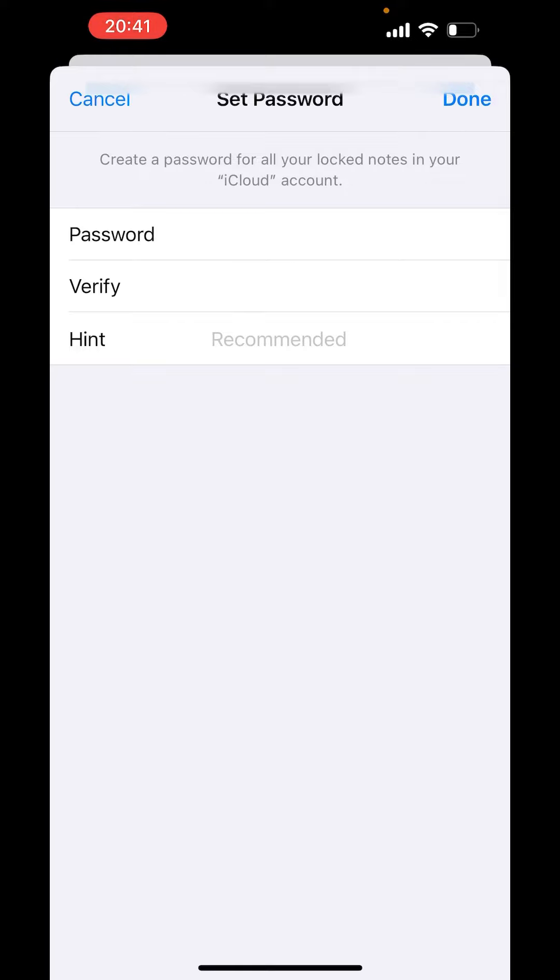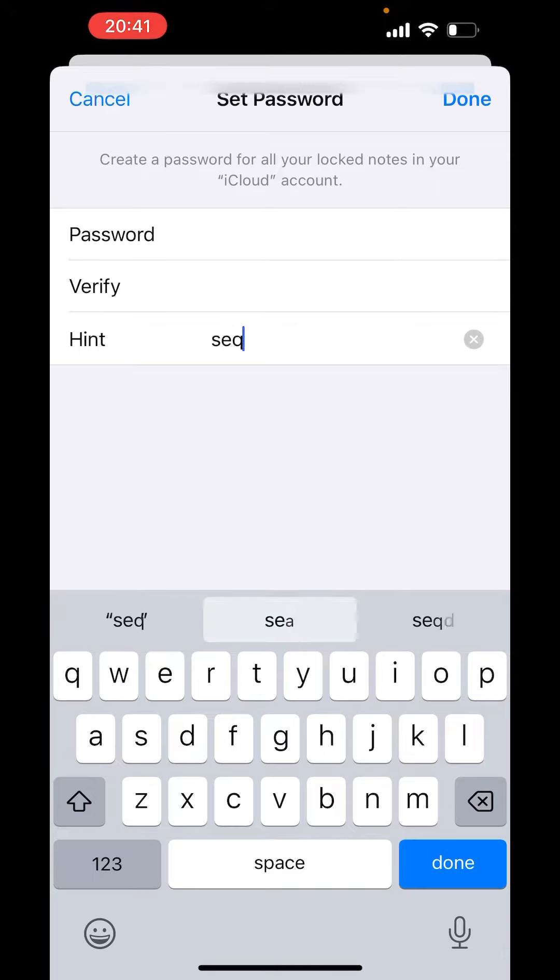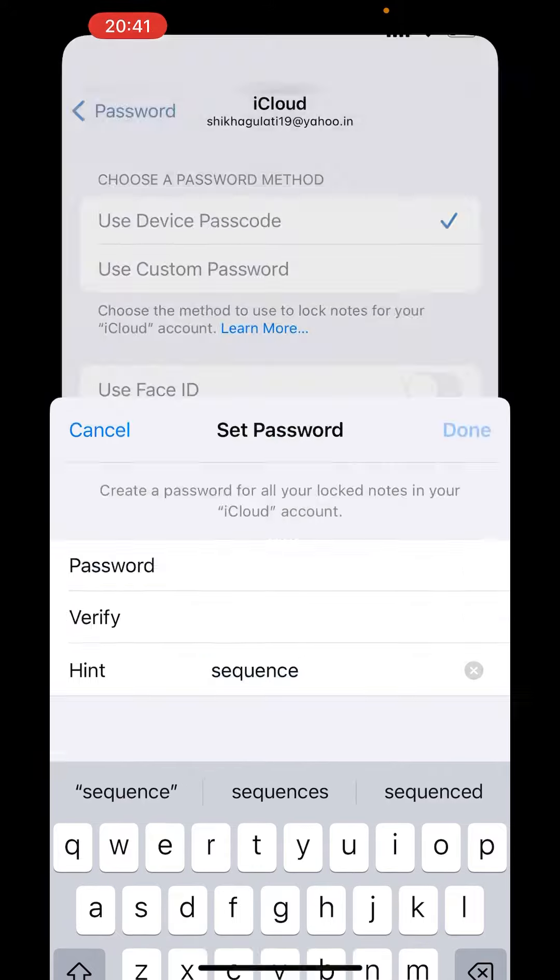Verify the password again, and you have to write some hint. For example, I'll write 'a sequence.' Click on Done.